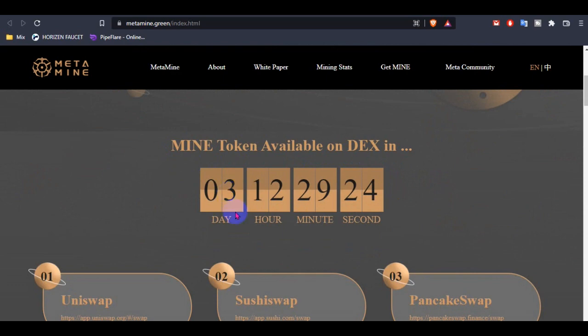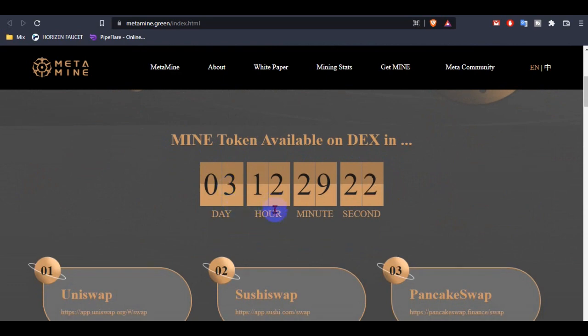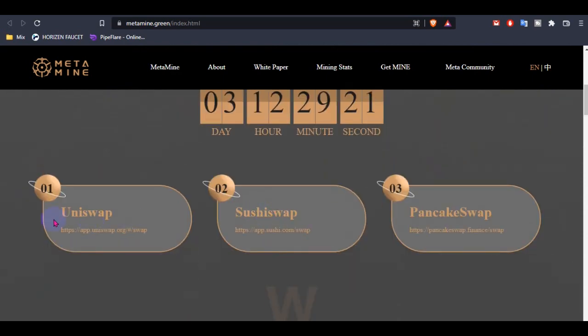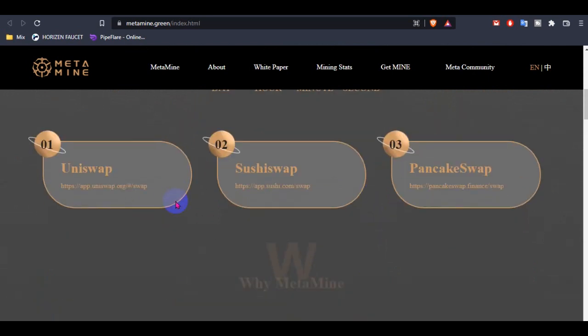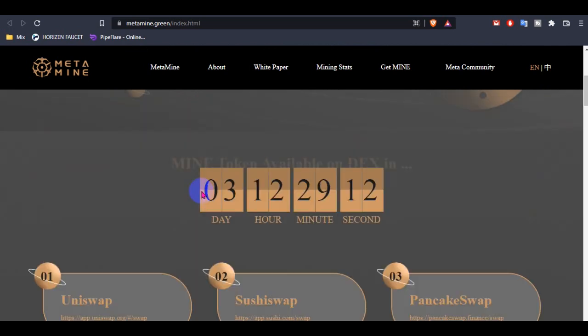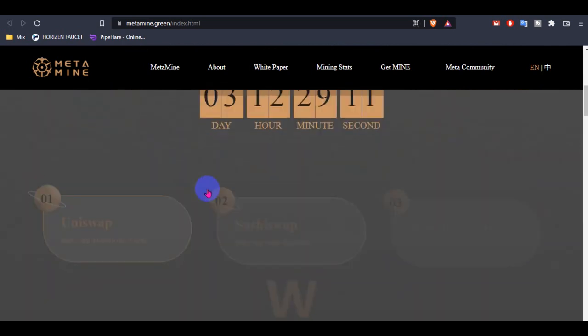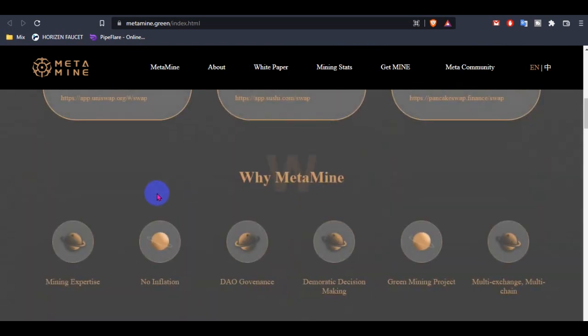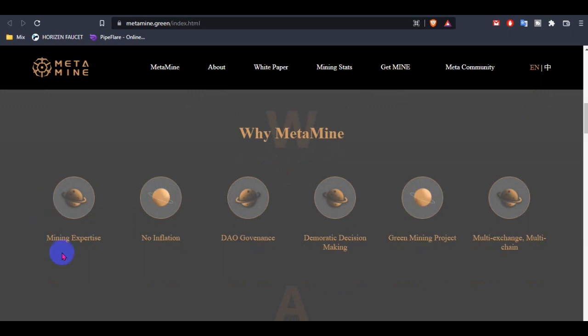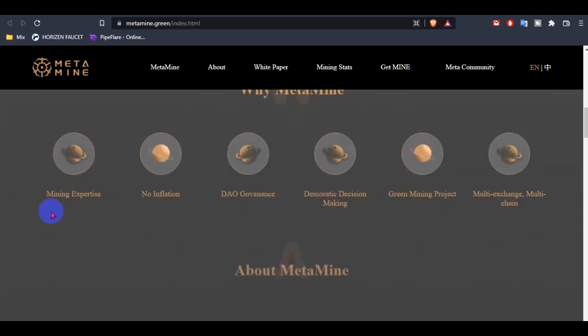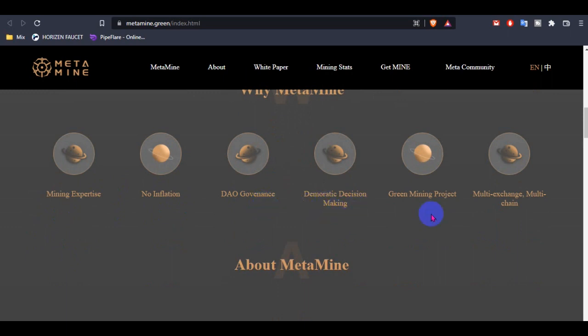In only 3 days 12 hours you can get MetaMine from Uniswap, Sushiswap, and Pancakeswap. So mark your calendar and put the time so you don't miss MetaMine. This is the MetaMining expertise with no information for the way governments and domestic decision-making green mining project and also have multi-exchange multi-chain.